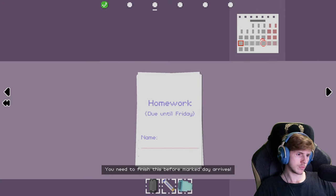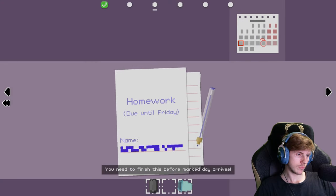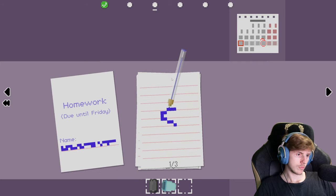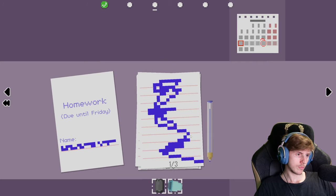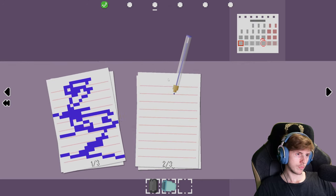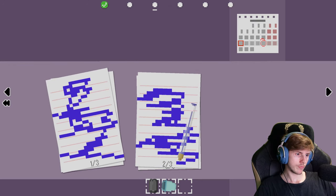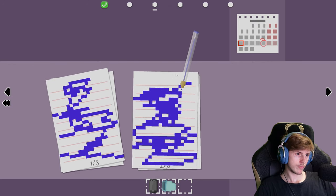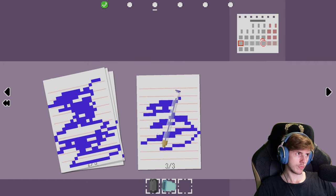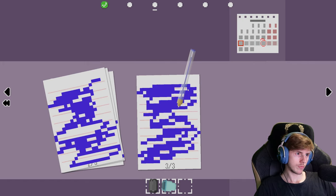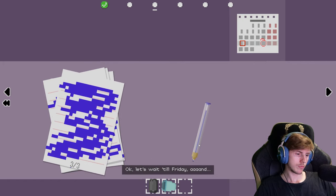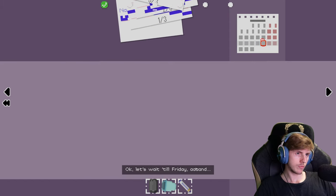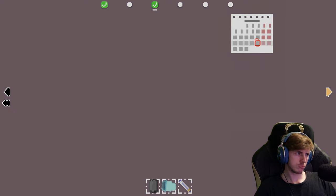You need to finish this before market day arrives. Okay, let's wait till Friday and come back later for your mark. I don't care.